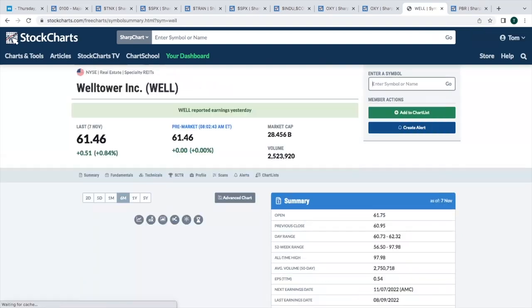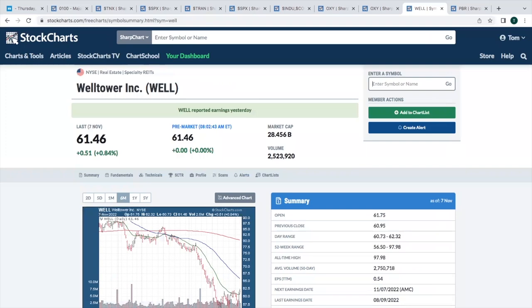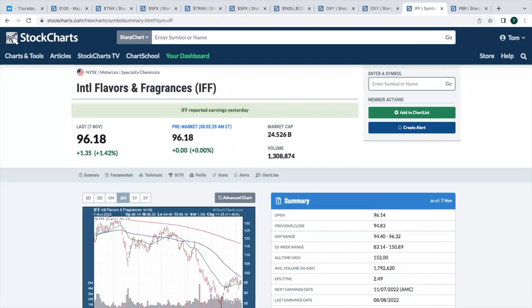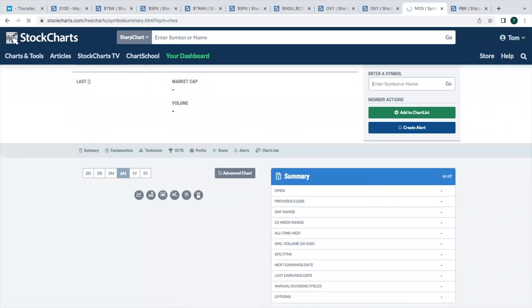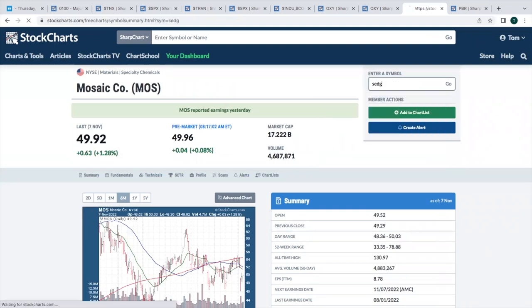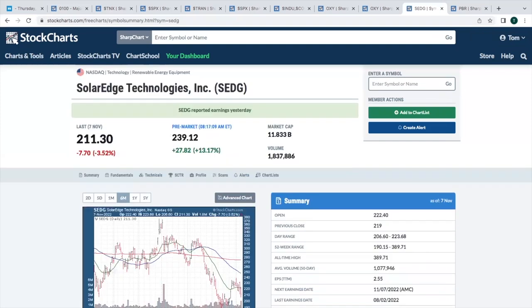Well Tower. This is a specialty REIT. Not seeing any pre-market action after reporting last night. International Flavors. This is a specialty chemical company. Also not seeing anything that's kind of unusual. Mosaic. This one's up fractionally. Just four cents. Another specialty chemical.